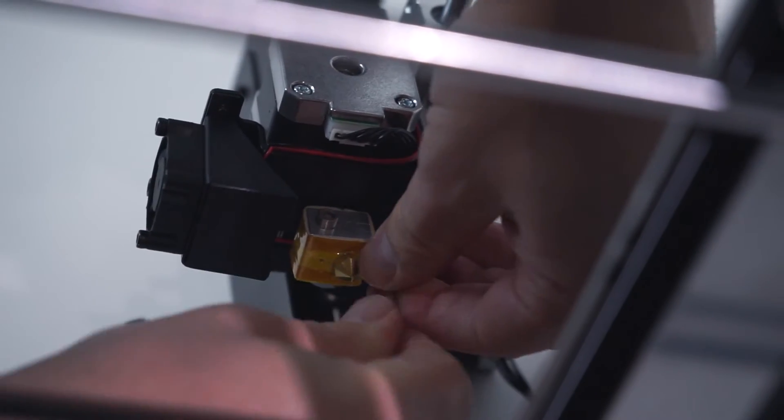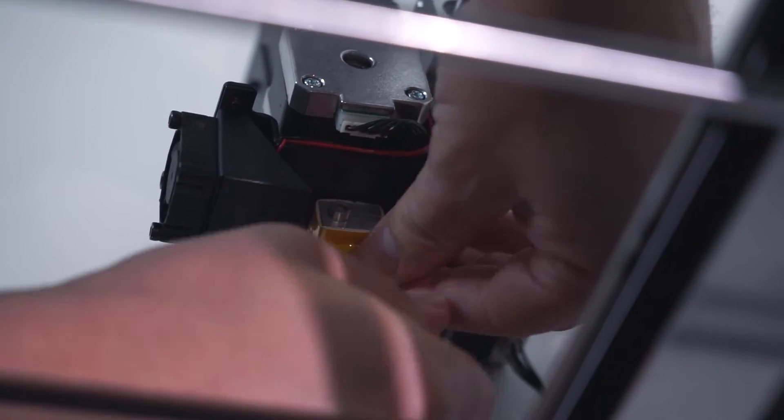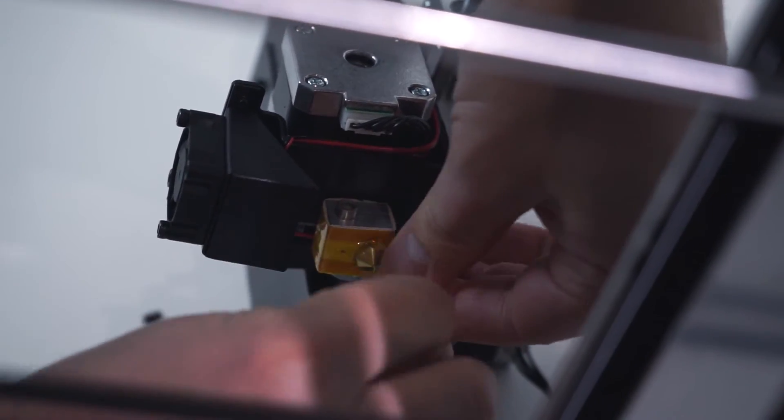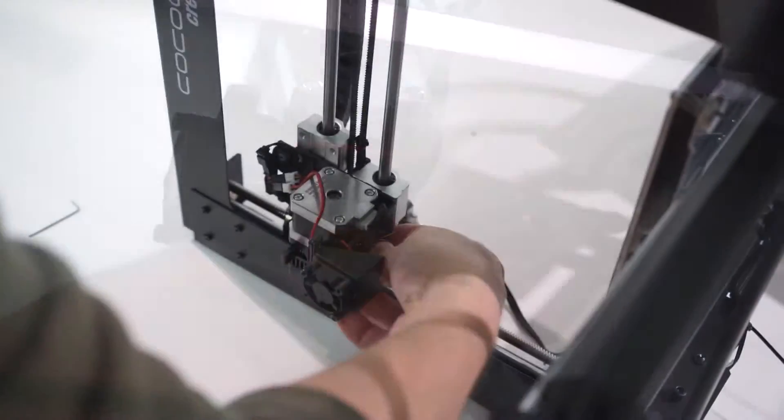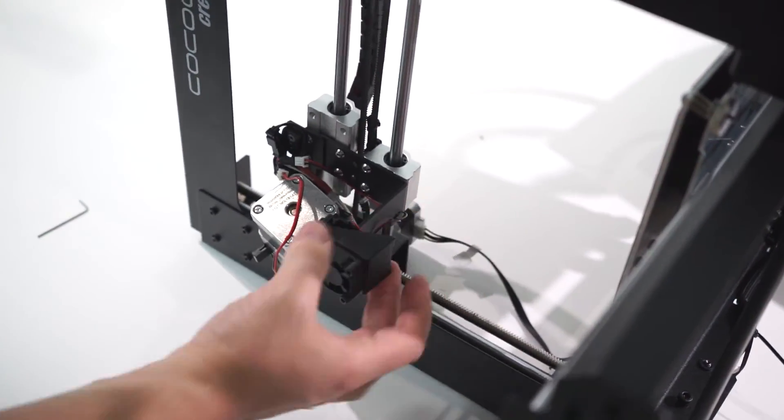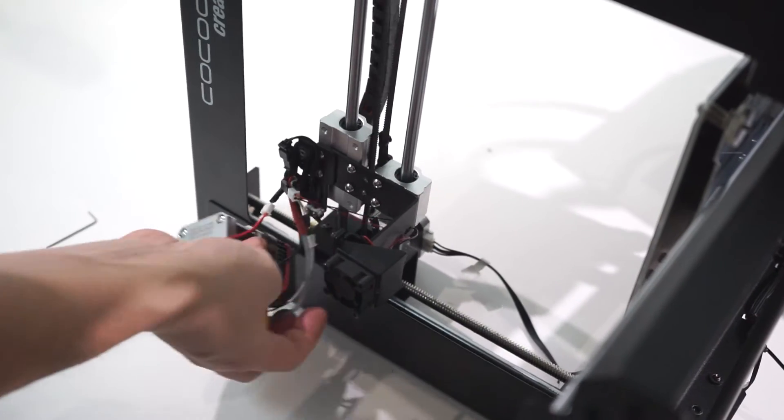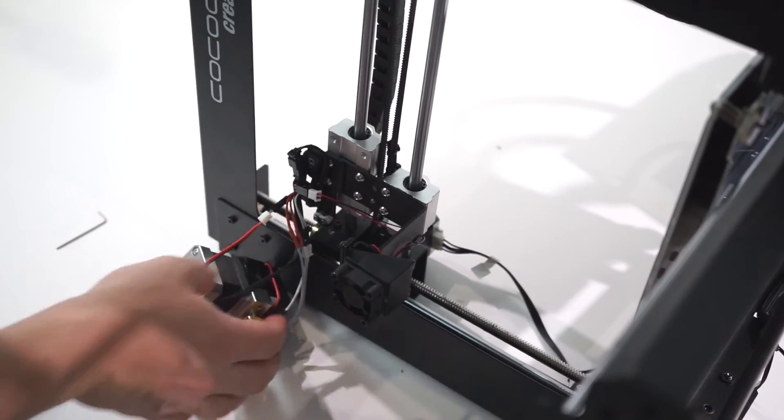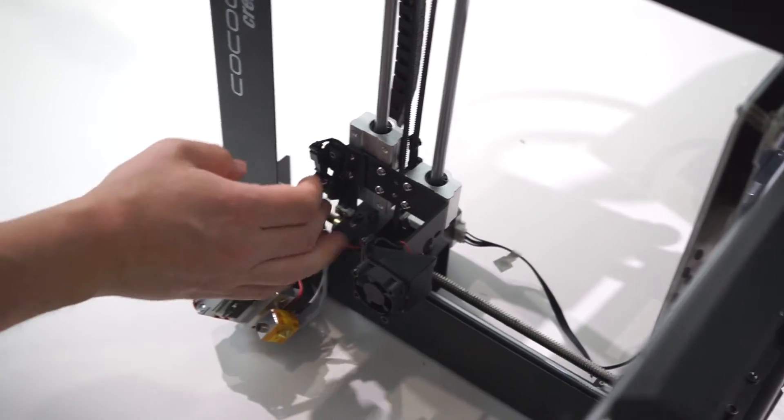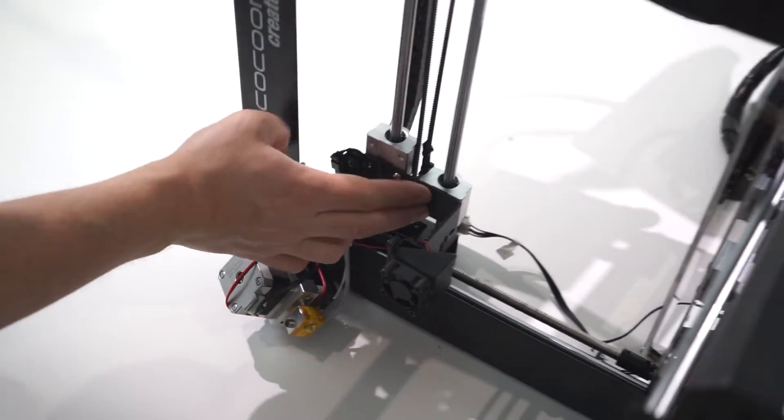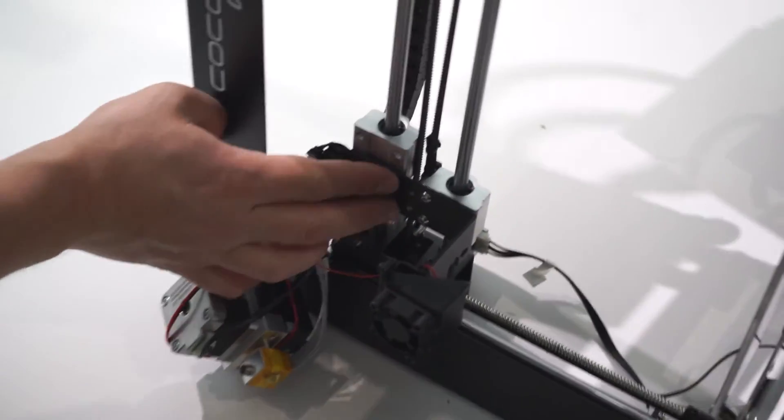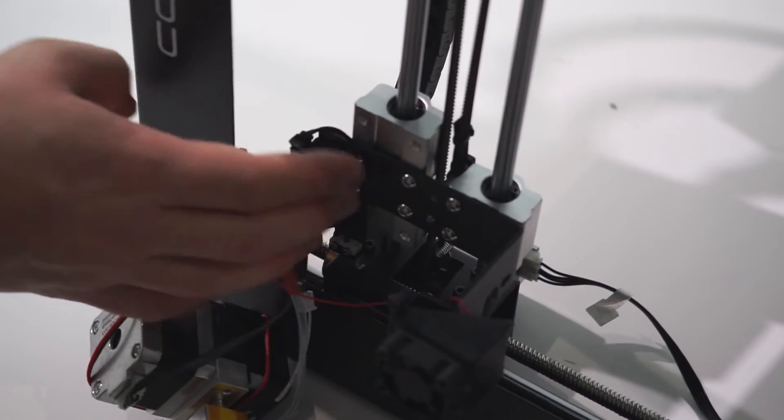What we're really after are these six bolts behind the extruder assembly that are currently holding in the existing bearings. You're going to need to access these bolts.